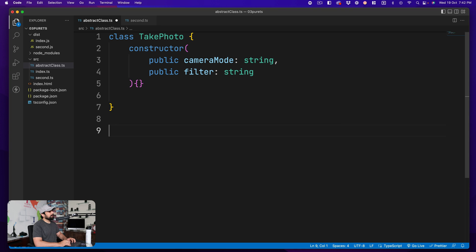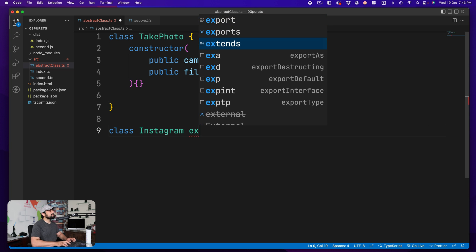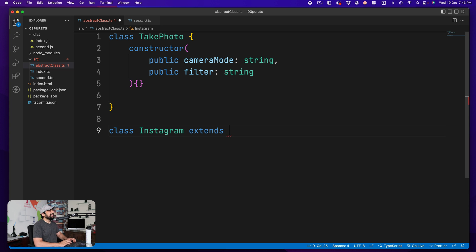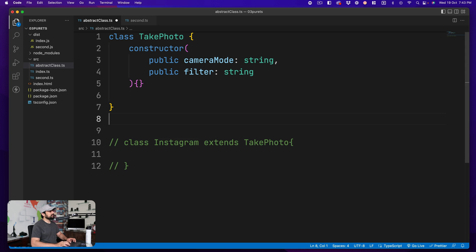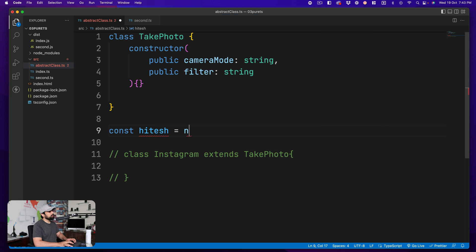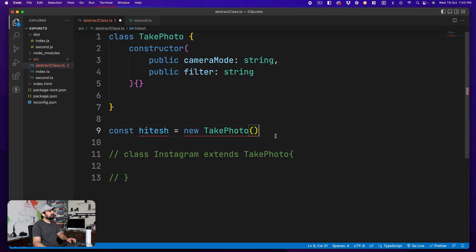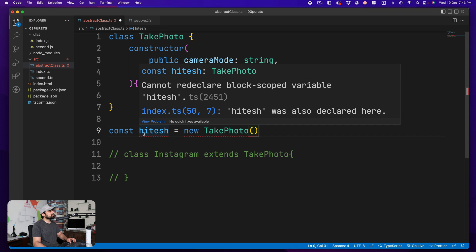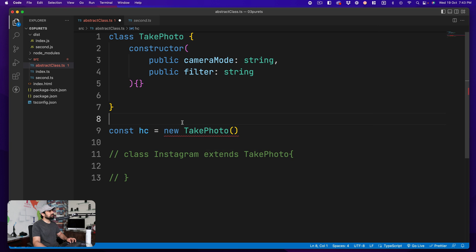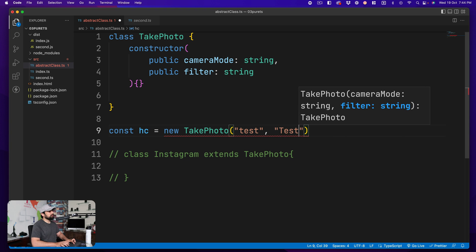Now if I want to use this class in another class, I'll say 'class Instagram extends TakePhoto' — notice the keyword is 'extends', not 'implements'. This is inheritance. Let me comment that out for a moment and create an object: const hc = new TakePhoto('test', 'test'). Providing both strings makes it valid.